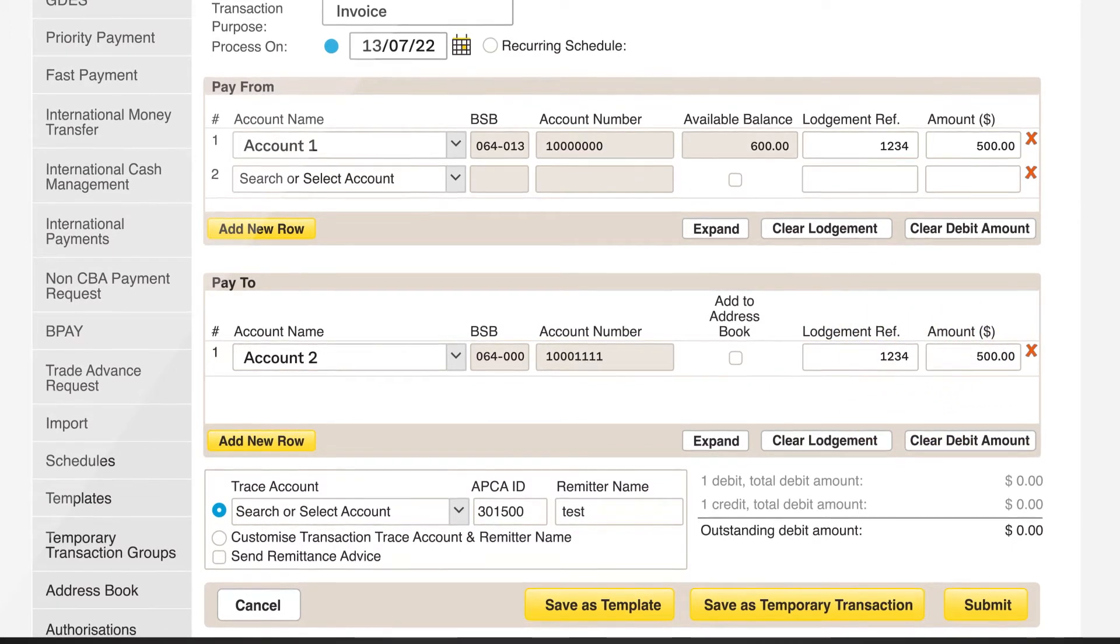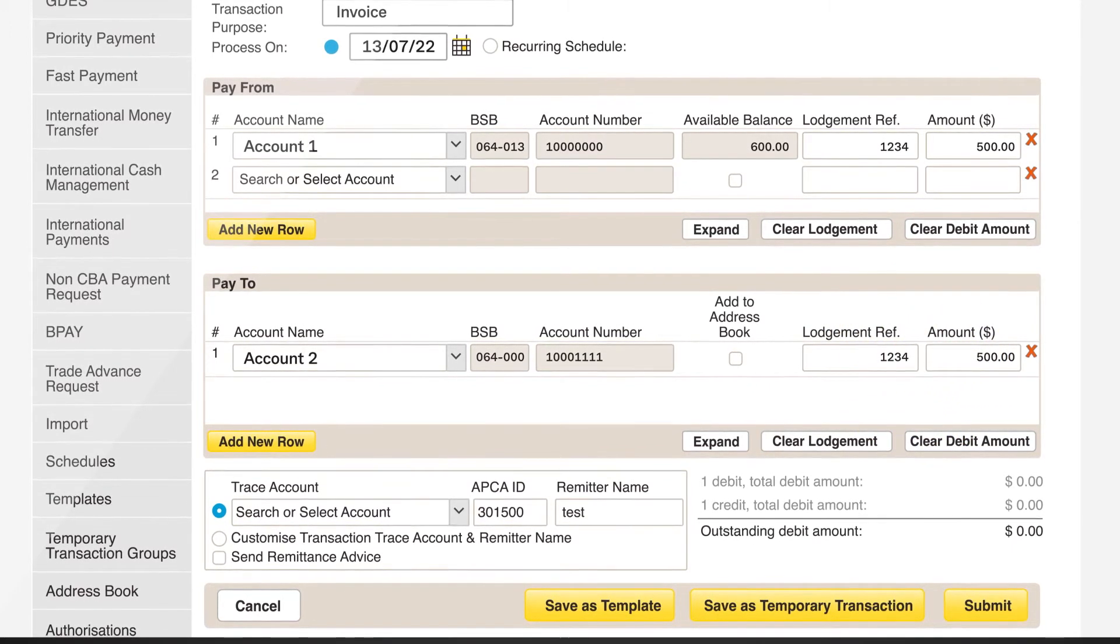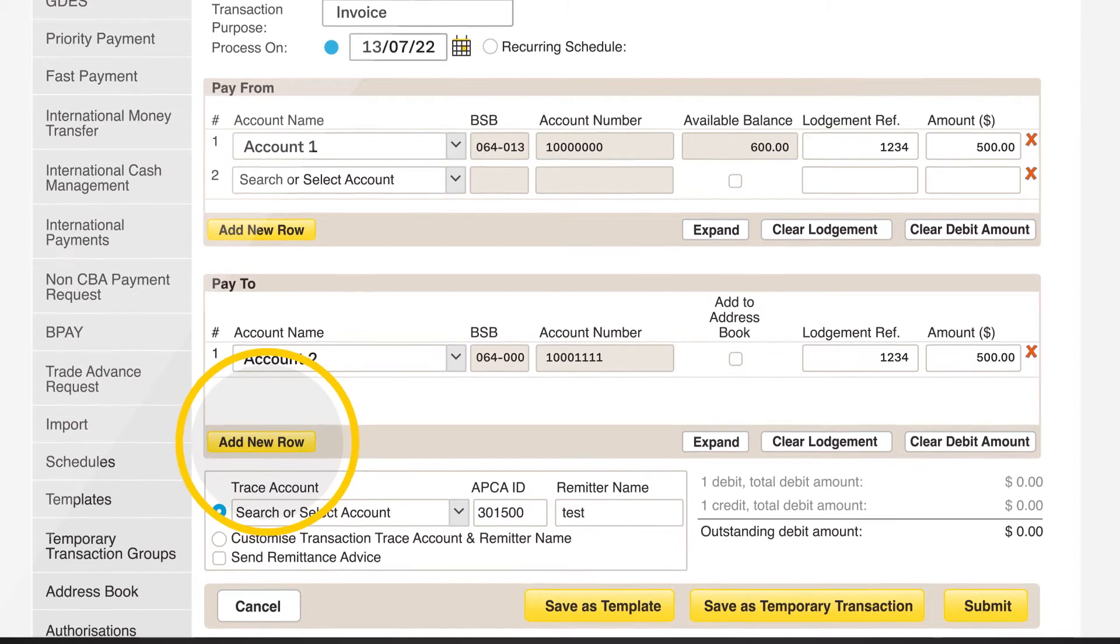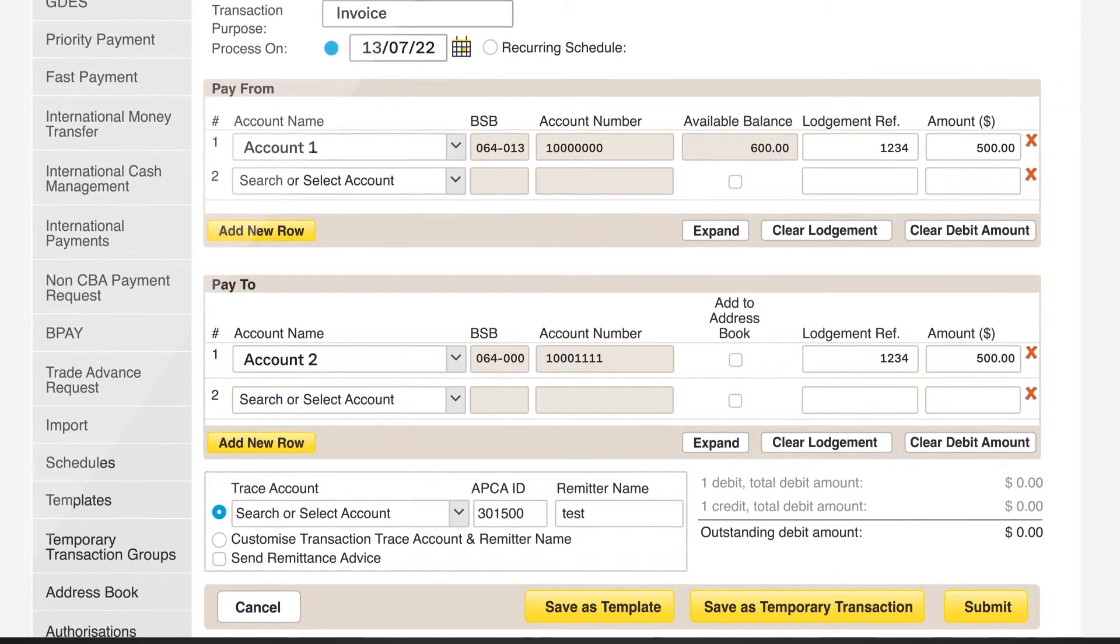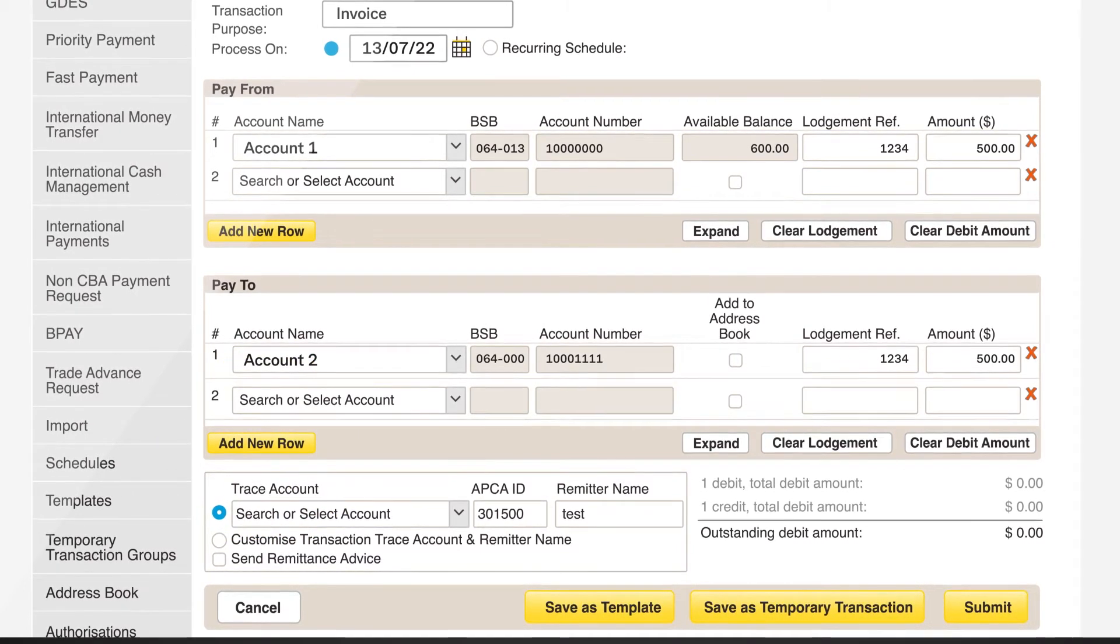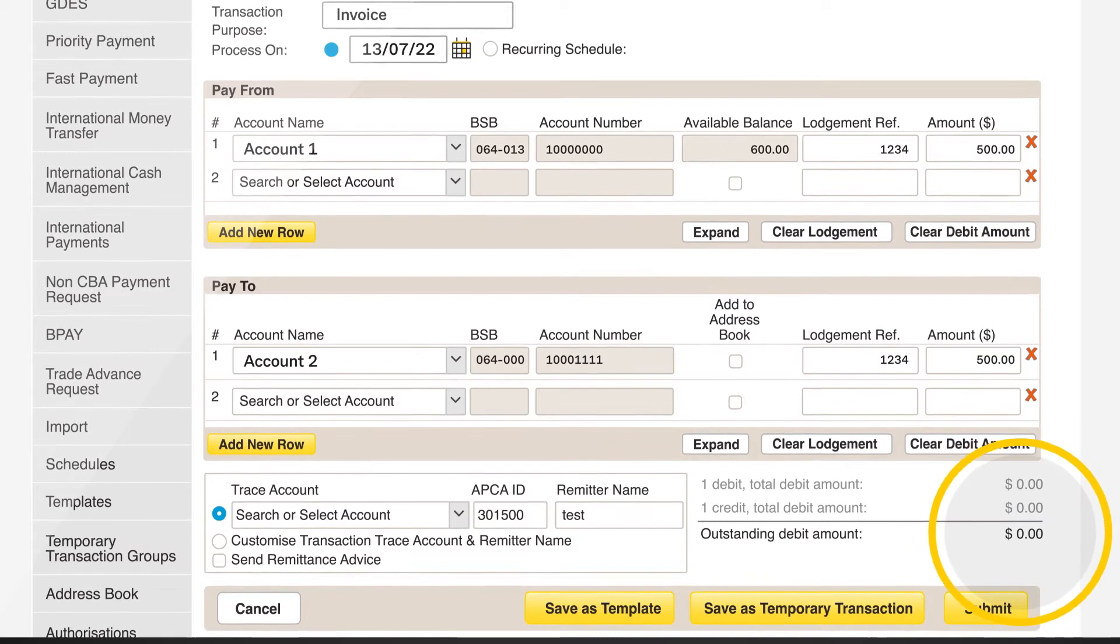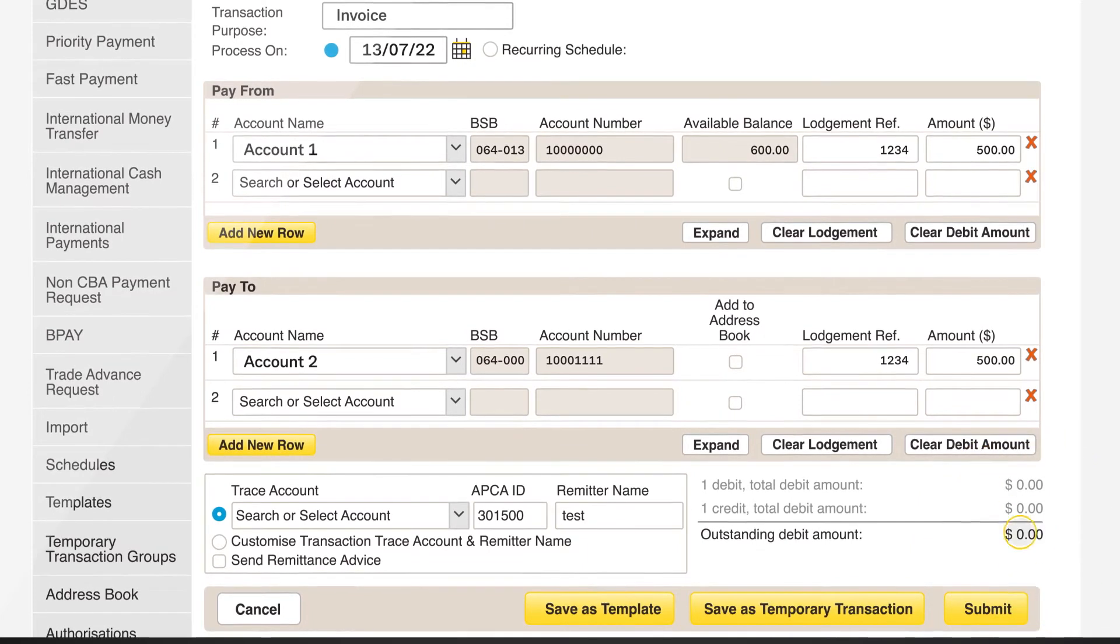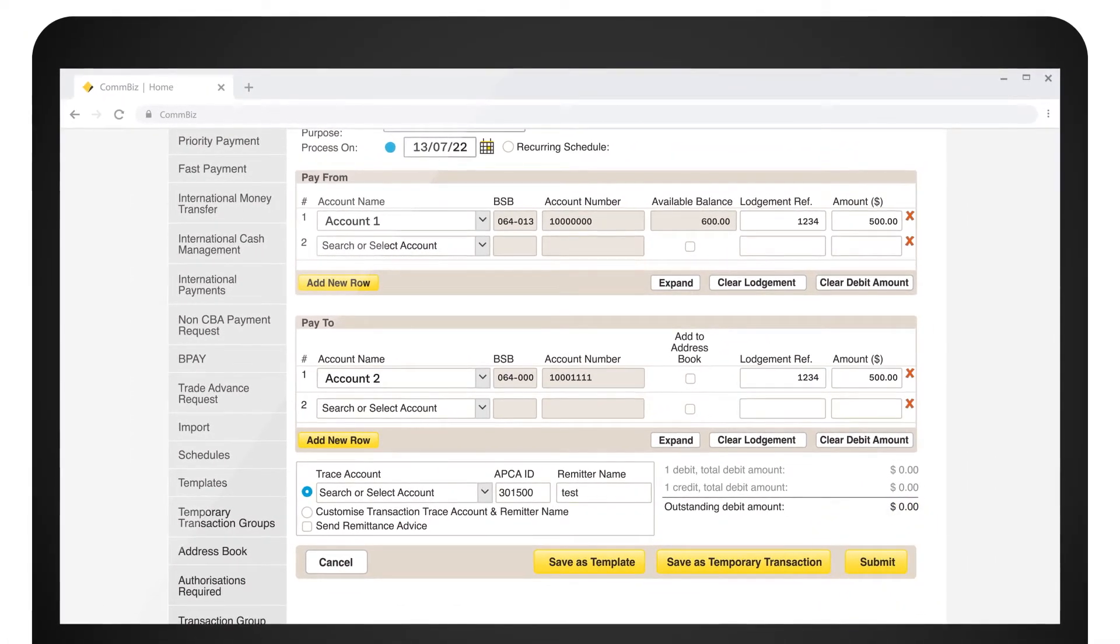You can add more than one beneficiary by clicking on Add New Row. Make sure the outstanding debit amount is always zero. Click Submit.